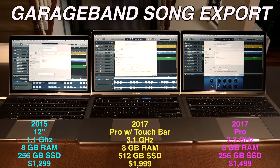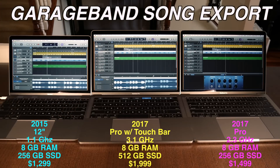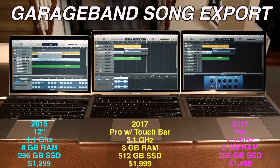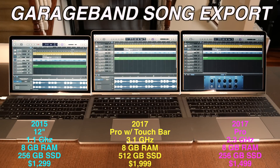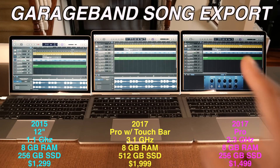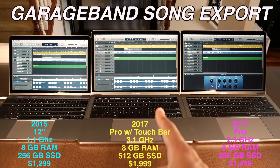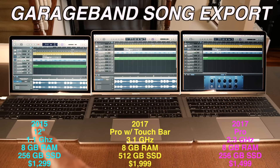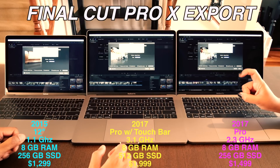Now in GarageBand we're doing an export song to disc. Similar results — without touch bar first, touch bar second, and MacBook 12 last. All right, and for the next test we're going to do the full movie rendering.